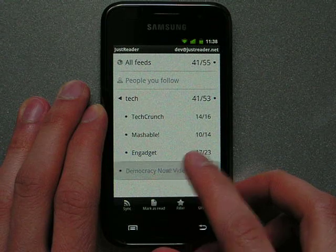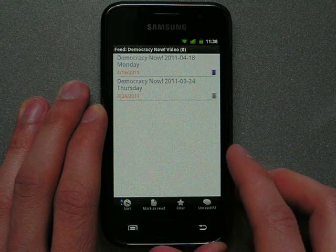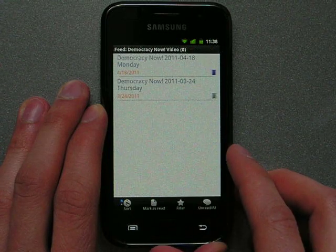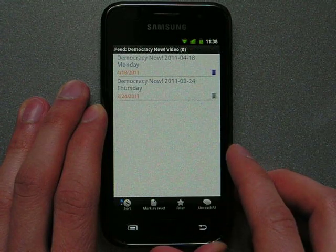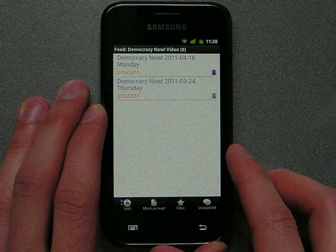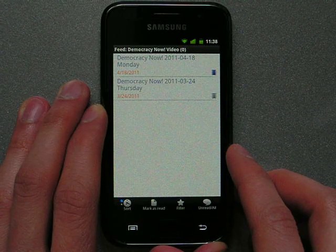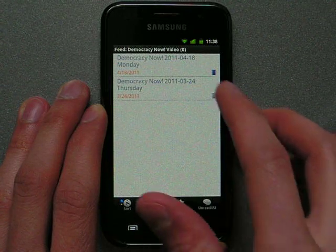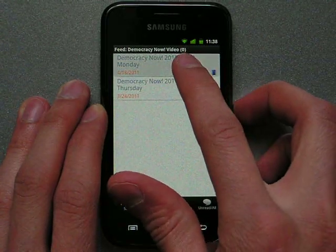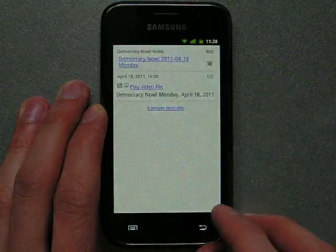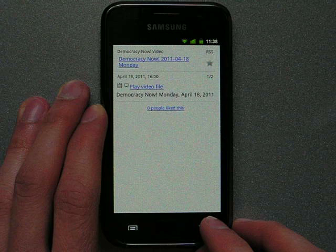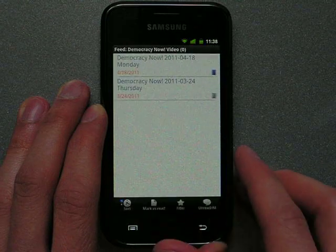First of all, I want to show you some offline features of JustReader. It can download full texts, images, and even podcasts. For the first item in the list, we see that there is a video podcast downloaded.